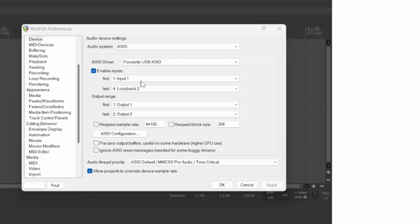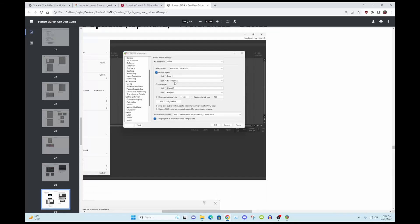Input one is one, but the second one there is going to be loopback two. And then the outputs are going to be one and two. You need to put that in there or else the loopback is not going to work.